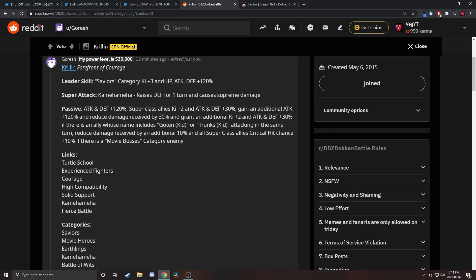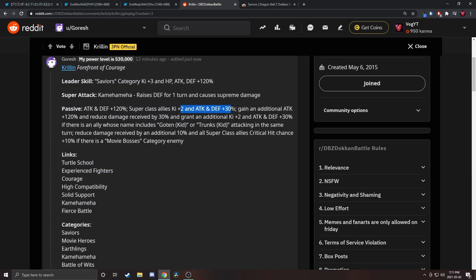He raises defense for one turn, that's good. 120 percent attack and defense, super class allies Ki plus two, attack and defense 30, that's good. Ki two and 30 support on all super class allies with no category restriction. It's not 40 or 50 buff but that's two Ki and 30 to super class. An additional attack with 120 percent and reduce damage received by 30 percent and grant additional Ki plus two.